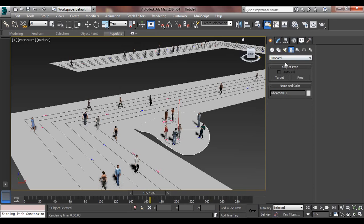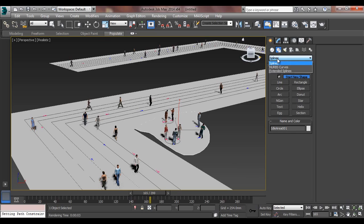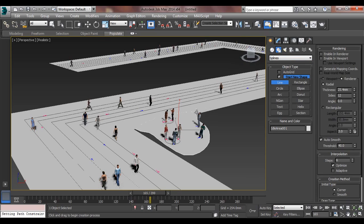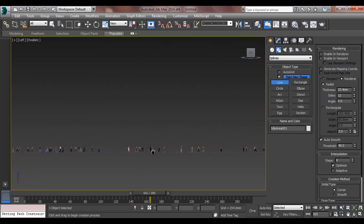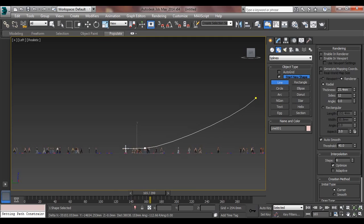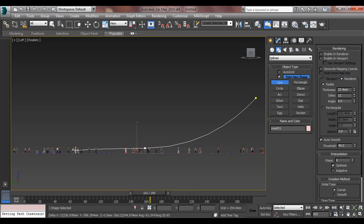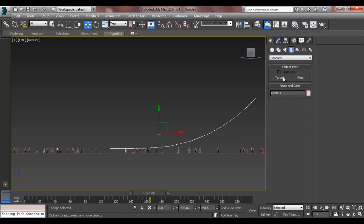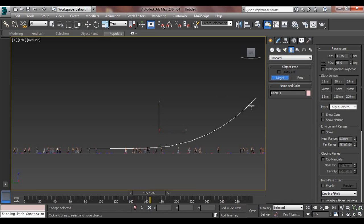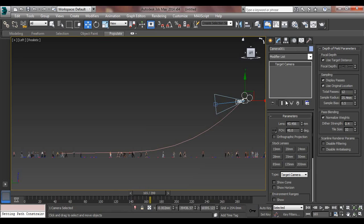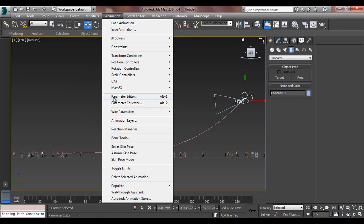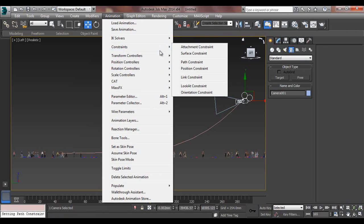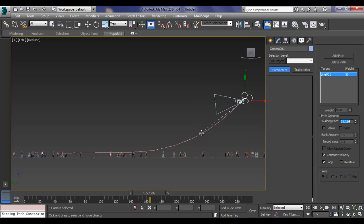I'll go in cameras, but yeah, I want to take a spline first. I'll go to left view. Now I'll go to camera, target camera, target camera. You go to modify, change target camera to free camera, and I'm going to animation constraint, path constraint, clicking this path.